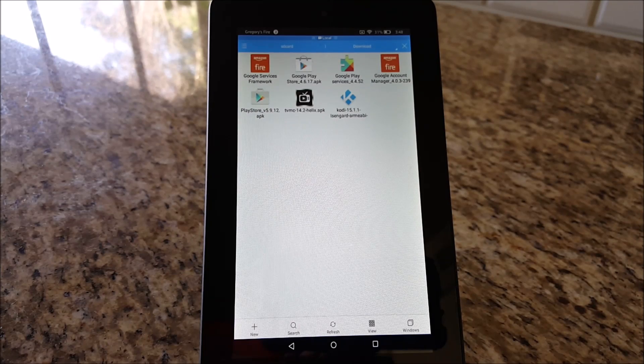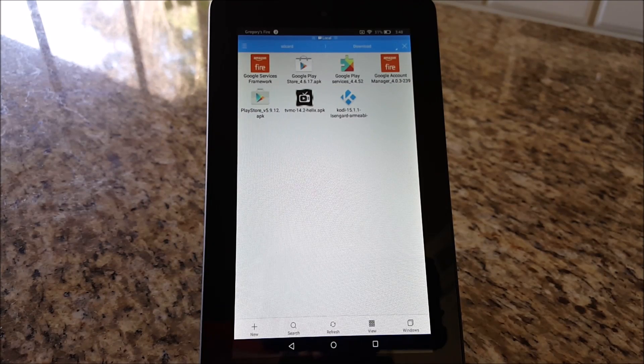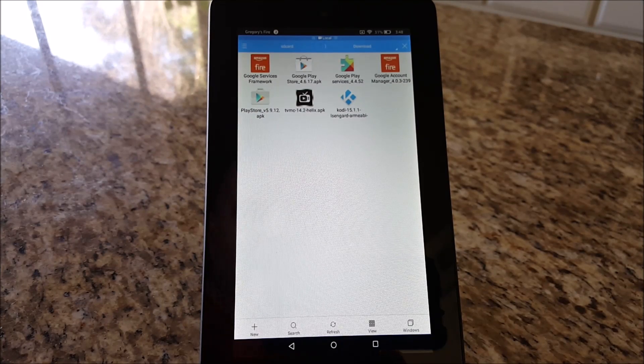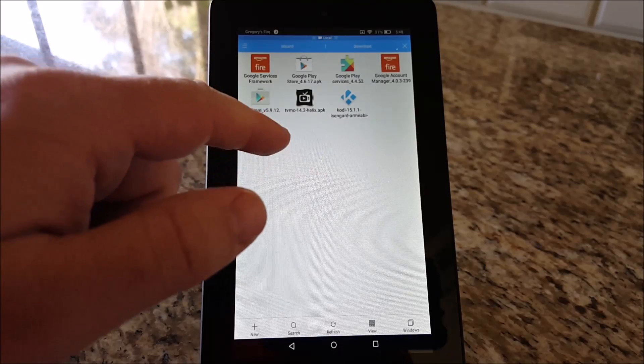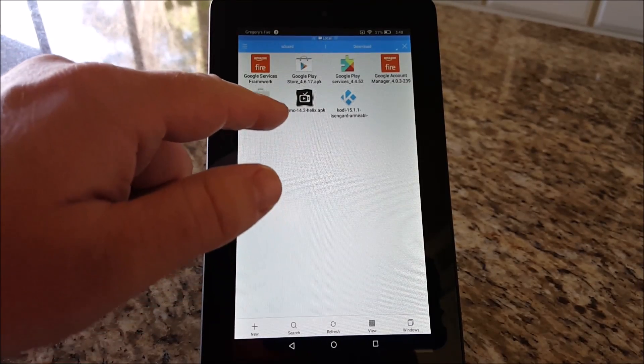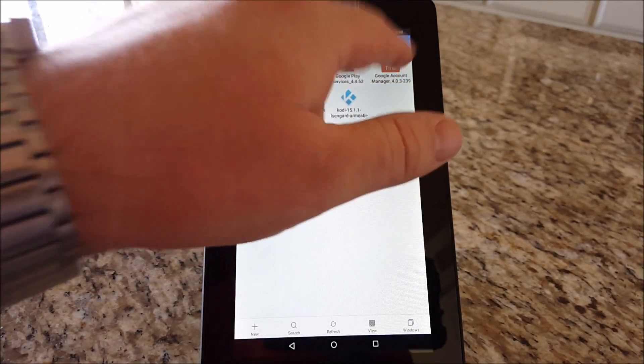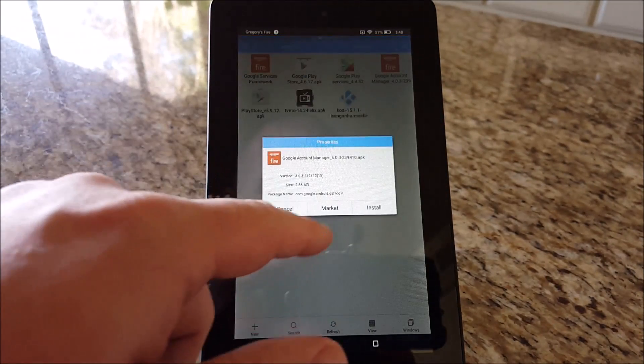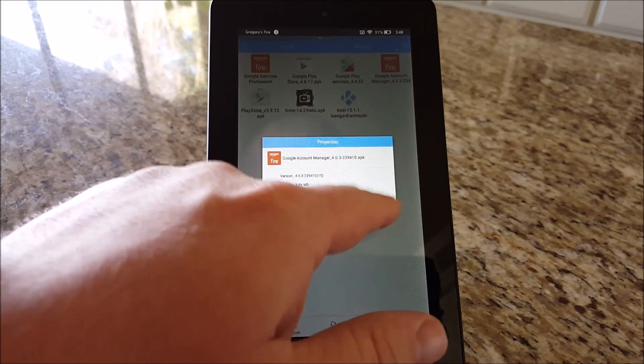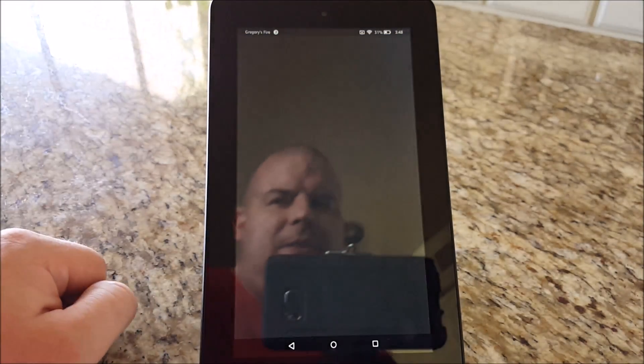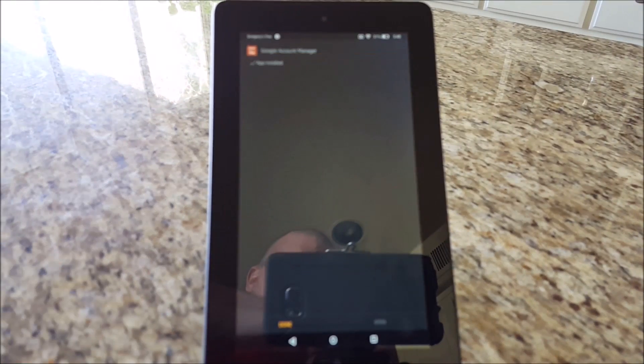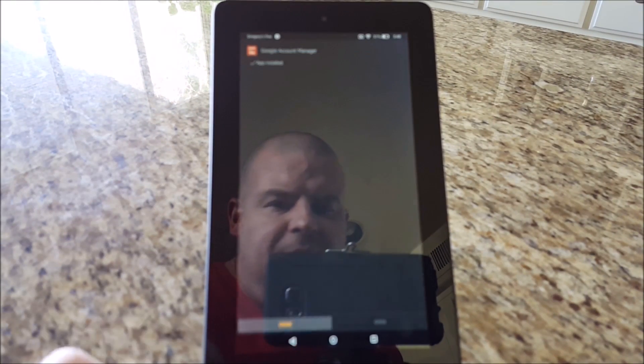What you want to do is first install the Google Account Manager. Tap that, hit Install, hit Done.